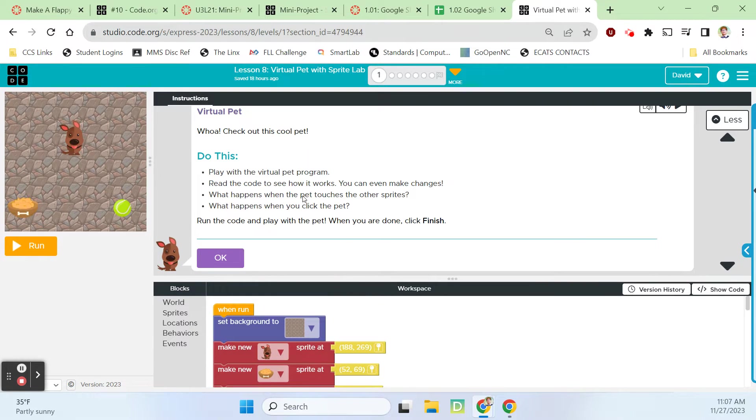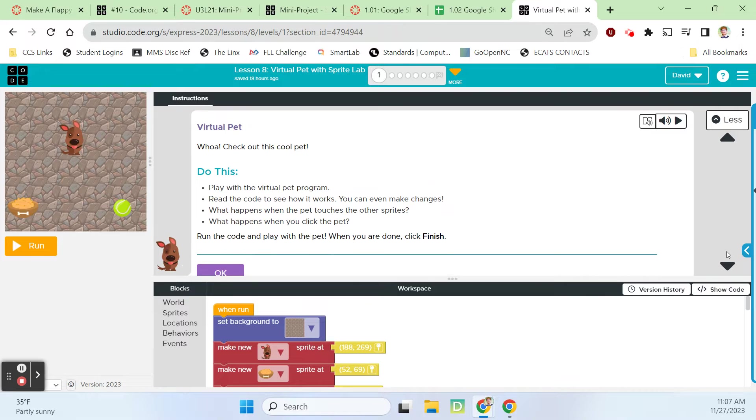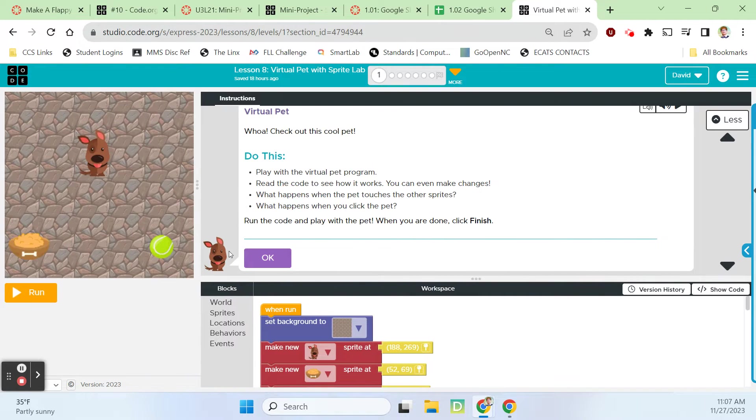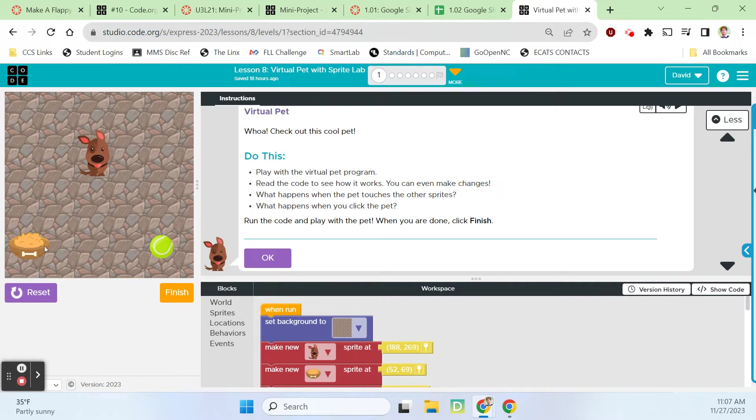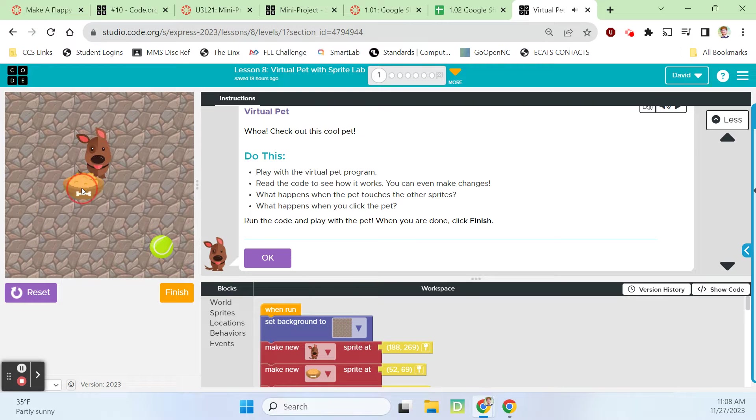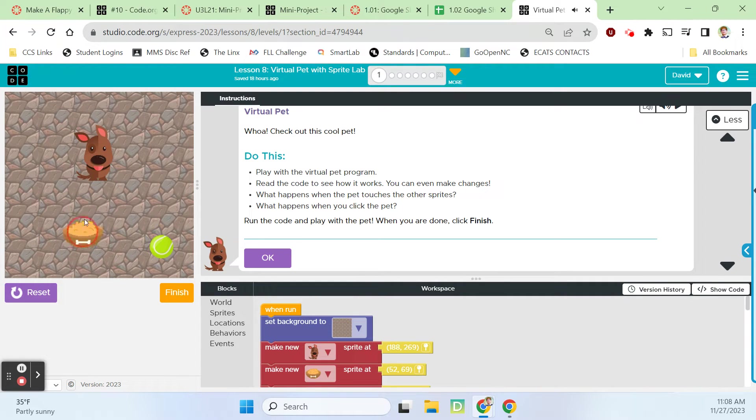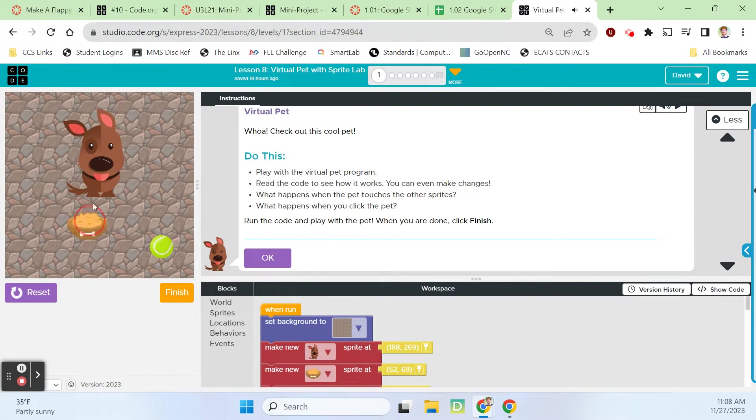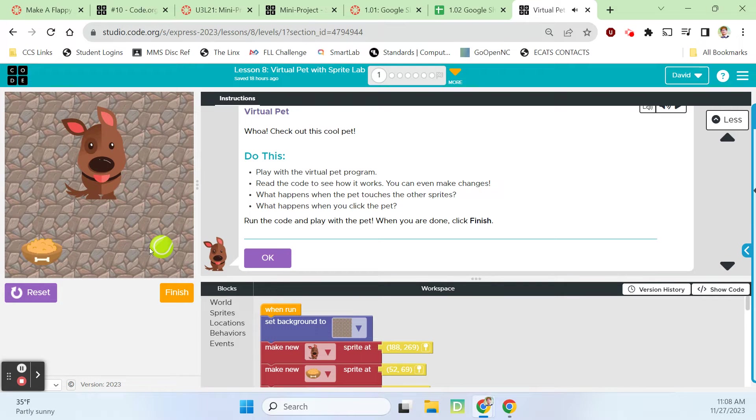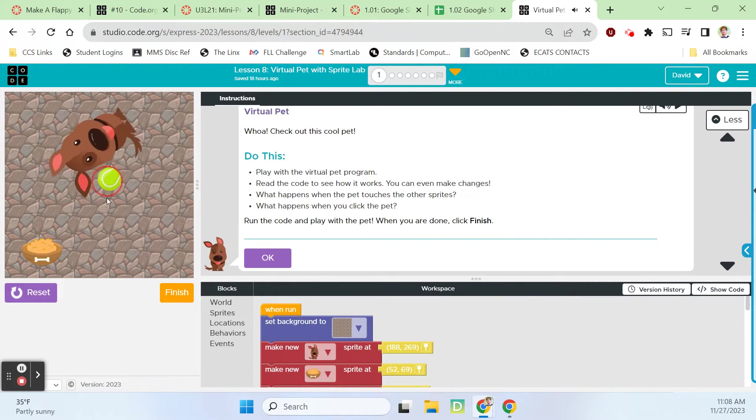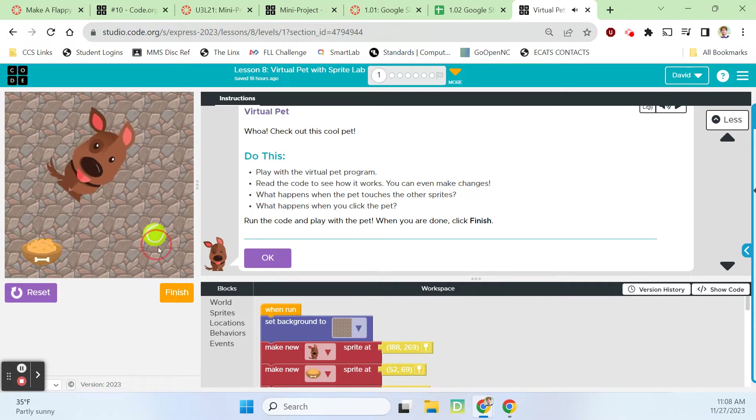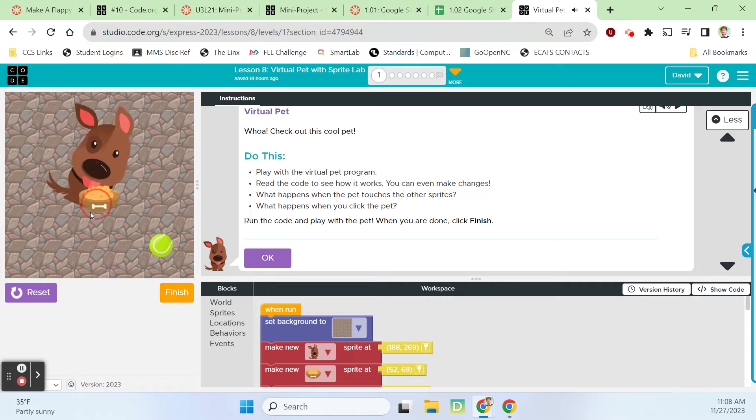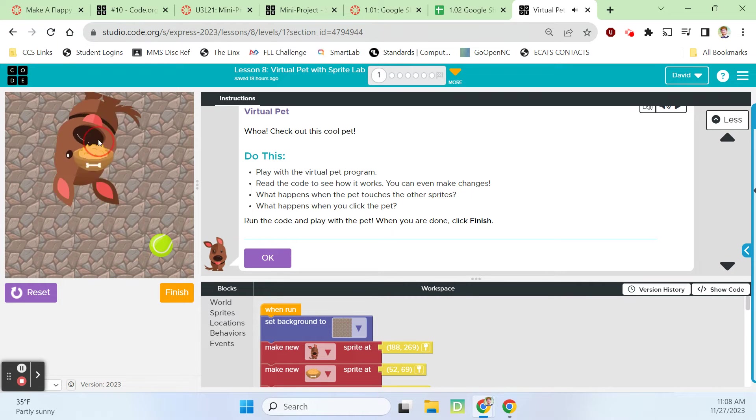Let's run it. If I click on the dog, the dog barks. And if I move the bowl up here, he makes an eating sound and he gets bigger and bigger every time. For the tennis ball, that makes him spin around. He just keeps getting bigger.